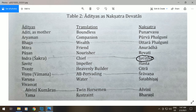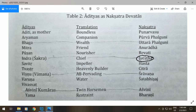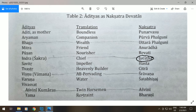Savitri, meaning "the impeller," is the lord of the nakshatra Hasta. Tvastri, meaning "heavenly builder," is the lord of the nakshatra Chitra. Vishnu-Vamana, meaning "all-pervading," is the lord of the nakshatra Shravana. Varuna, meaning "water," is the lord of Shatabhishak. The Aditya Vivasvat is considered one and the same as the lord of the Ashvini Kumaras. The Ashvini Kumaras translates as "twin horsemen" and is of course the lord of the nakshatra Ashvini. Yama translates as "restraint" and is the god which lords over Bharani.